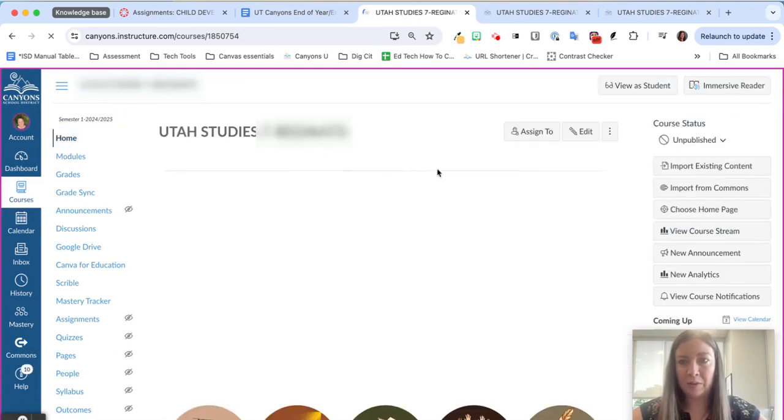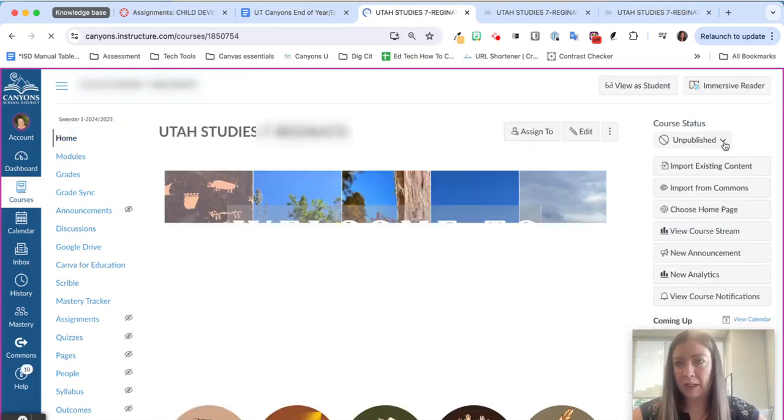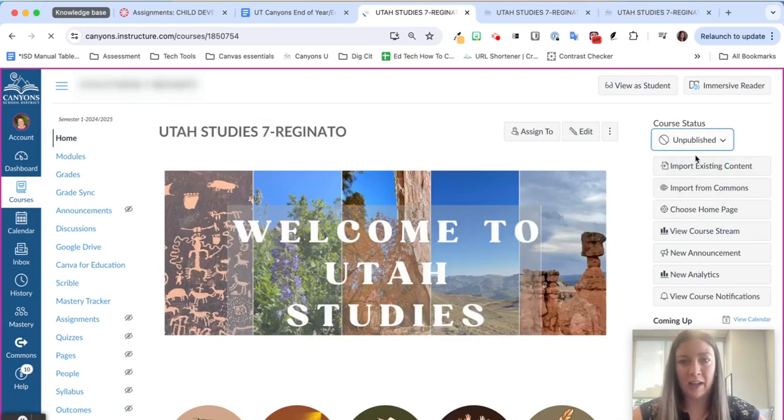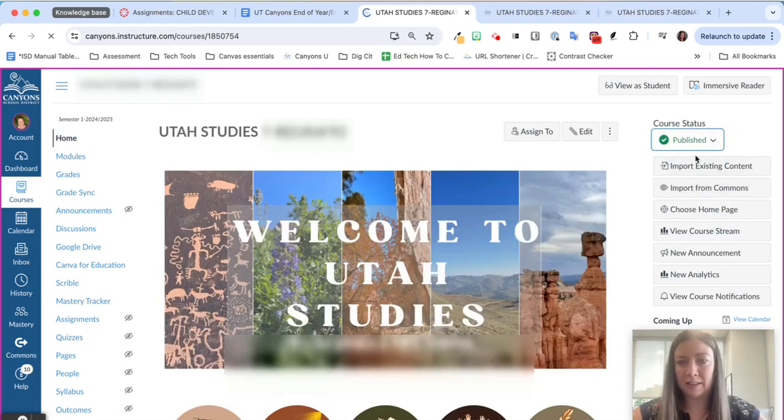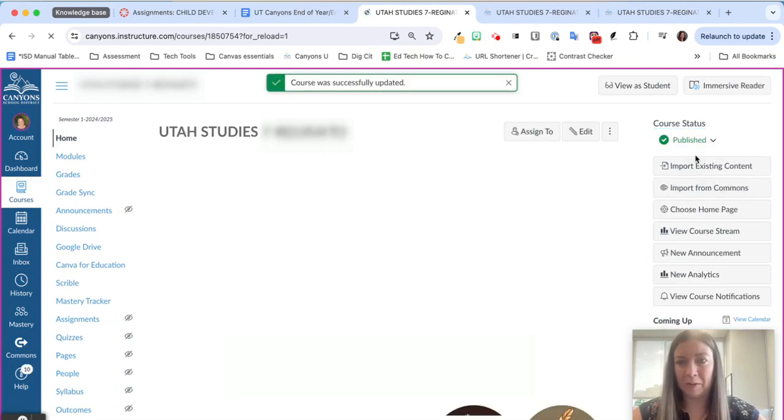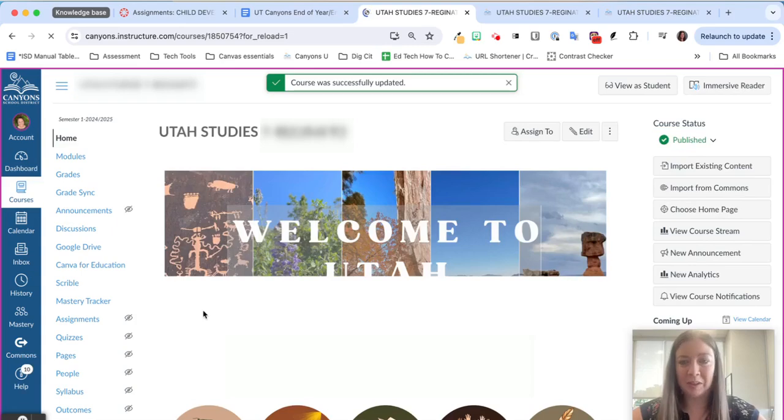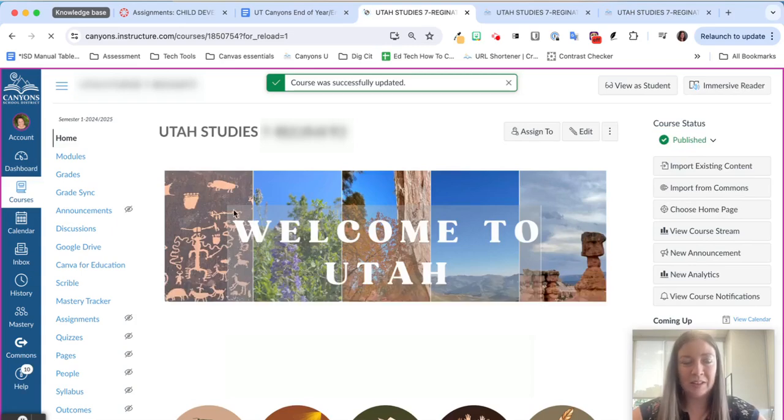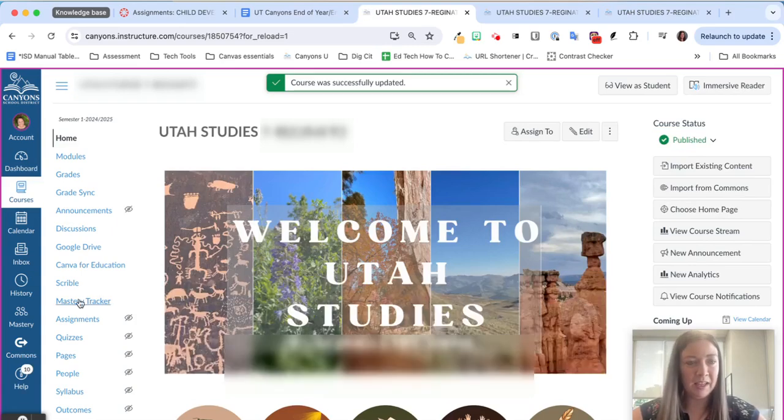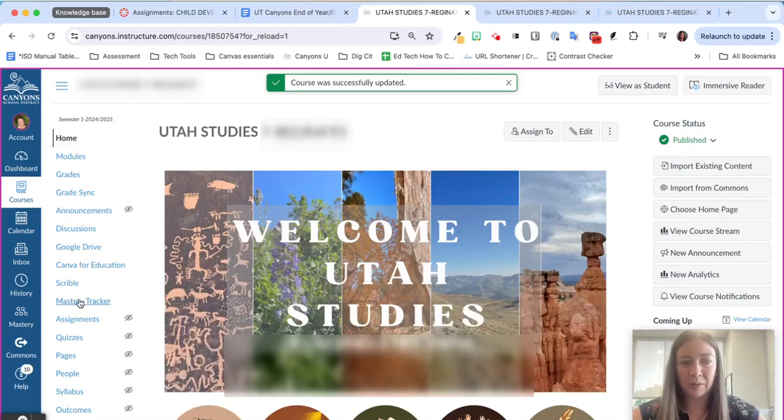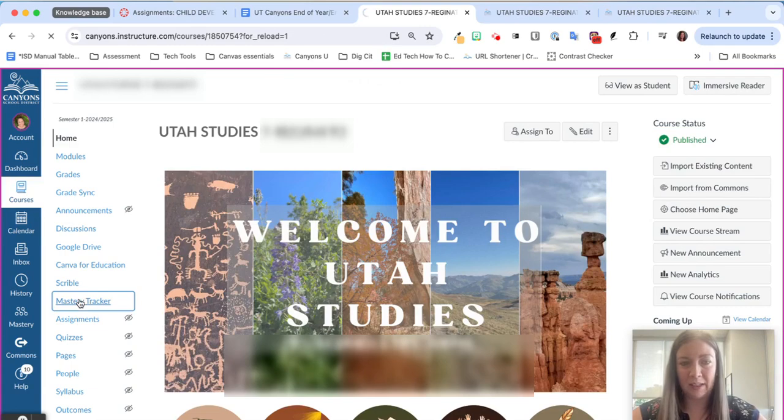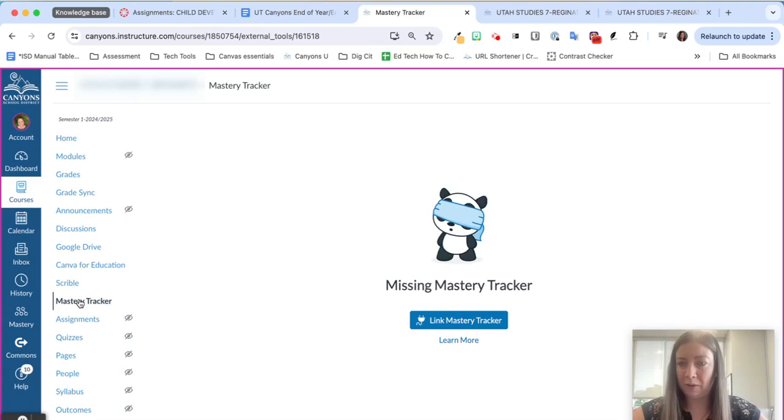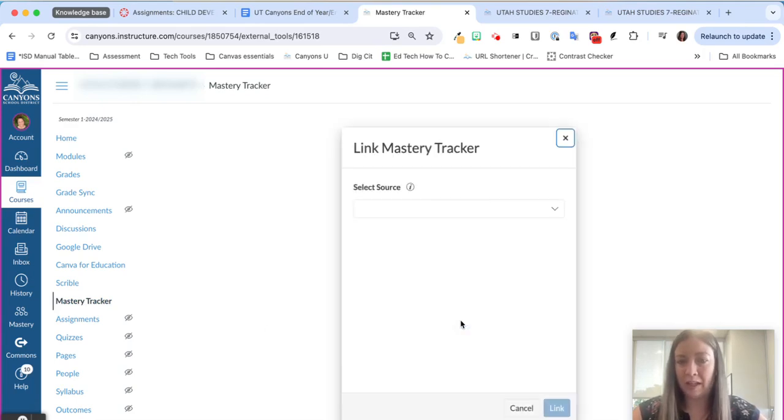I'm going to go to our homepage and publish. This is a good idea anyway because it's a commonly missed step that we forget and then all of our students won't be able to get in. So we'll go ahead and publish and then navigate to our Mastery Tracker on the left. You're going to get that blindfolded panda for the first time, that's completely normal. We can go ahead and click link mastery tracker.